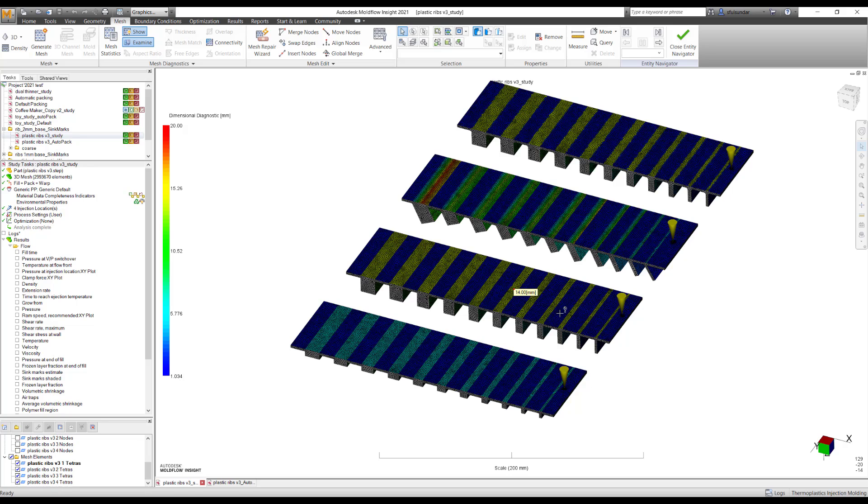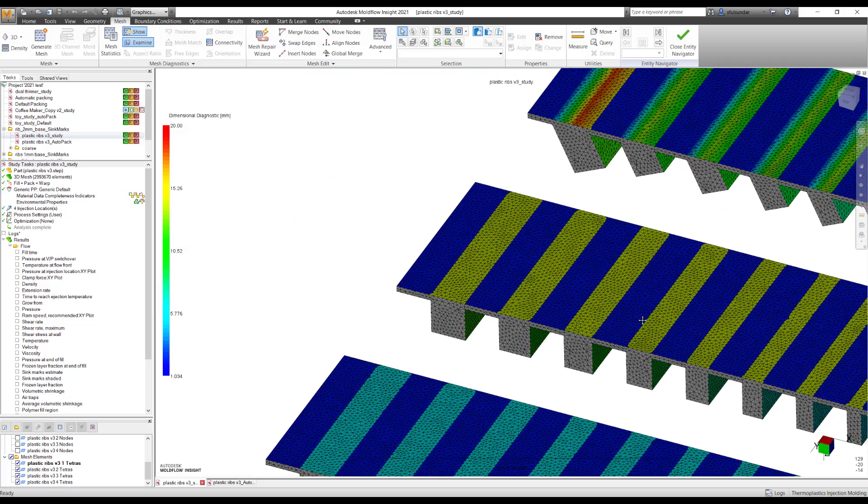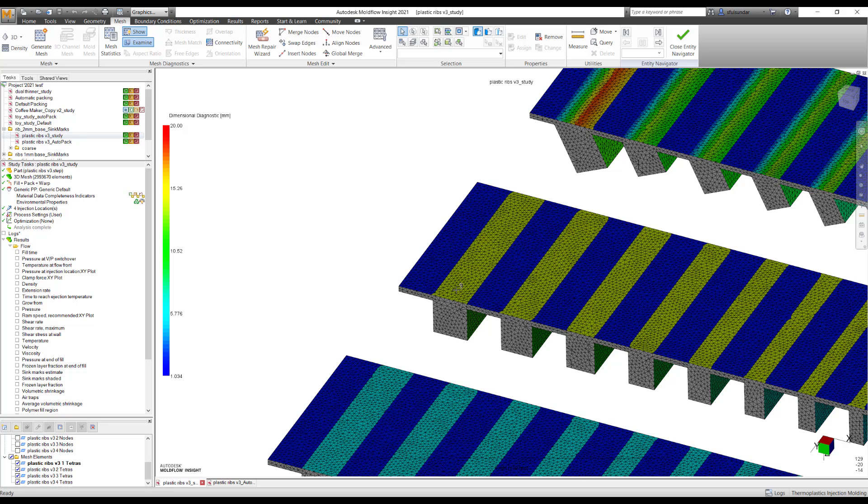Prior to 2021 version, there was always been a challenge to address the SinkMarks onto the thicker sections. When I say thicker sections, particularly we were getting SinkMarks exactly opposite of the rib.